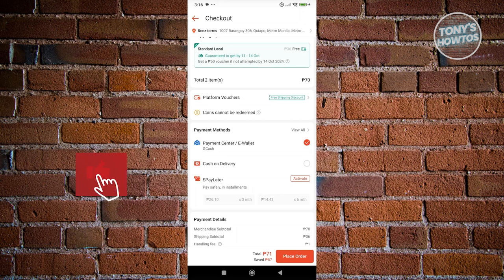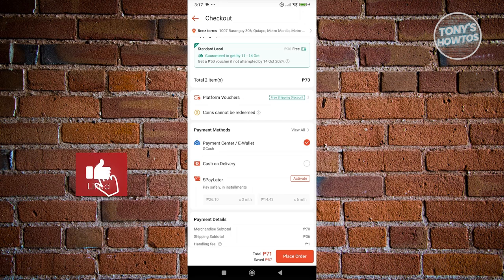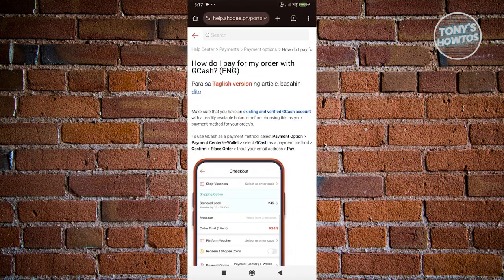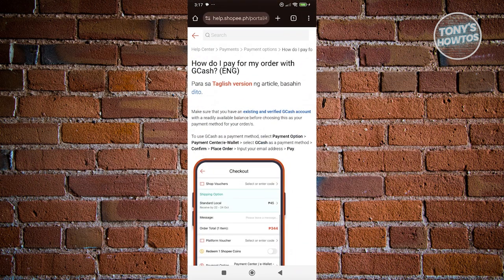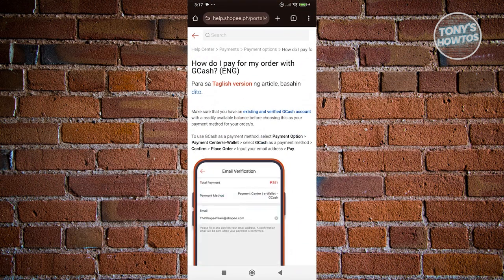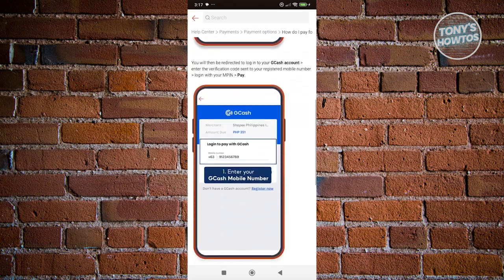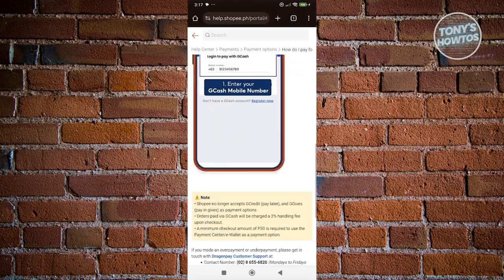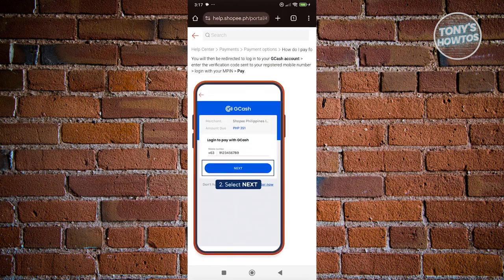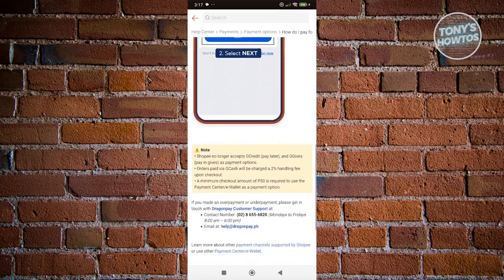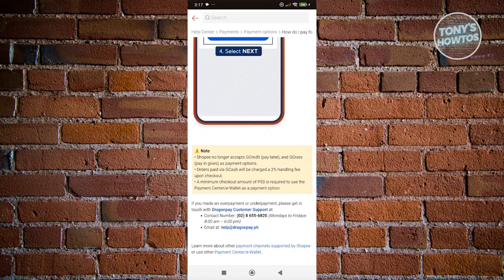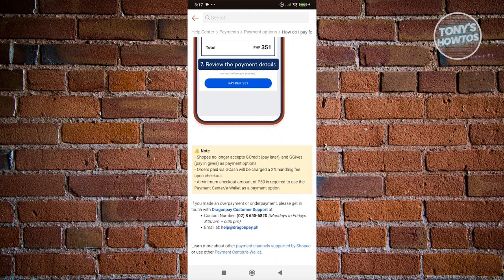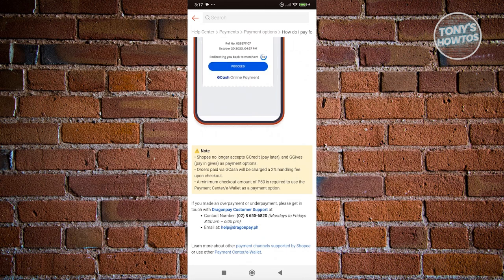However, as of right now, according to Shopee's official support—this is directly from an article on Shopee's website—while you can still use your G-Cash account, G-Credit and G-Gives are no longer supported by Shopee. You won't be able to use them on your purchases anymore, which is unfortunately something directly from their official channel.